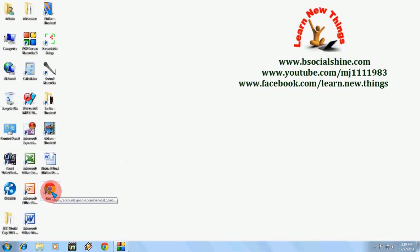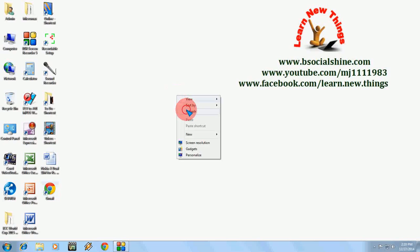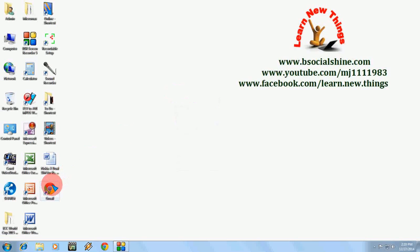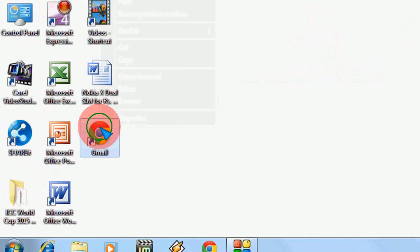I will show you one more shortcut to just insert two keys to open this Gmail login page. Just select this icon and right-click.